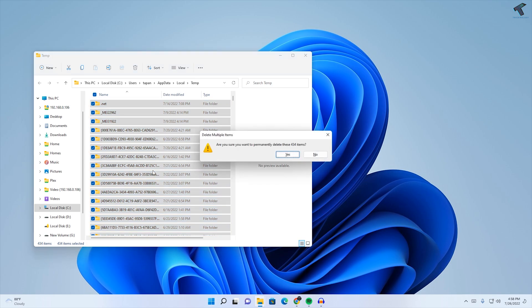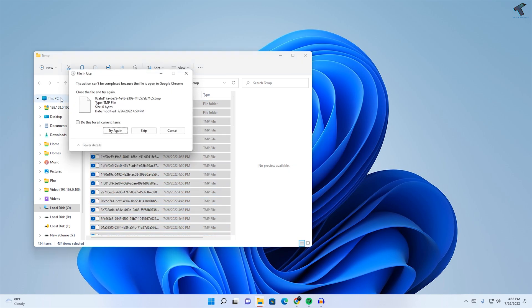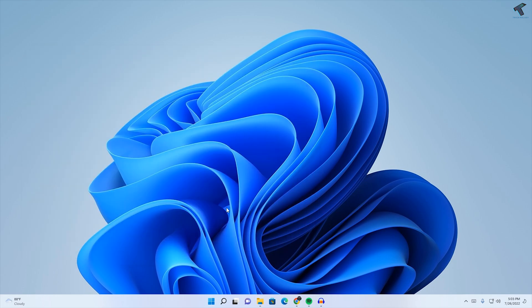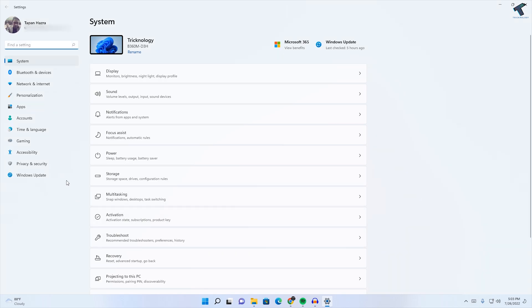After done, close this window. Then right-click on the Start menu and go to Settings window. Here, click on Privacy and Security.